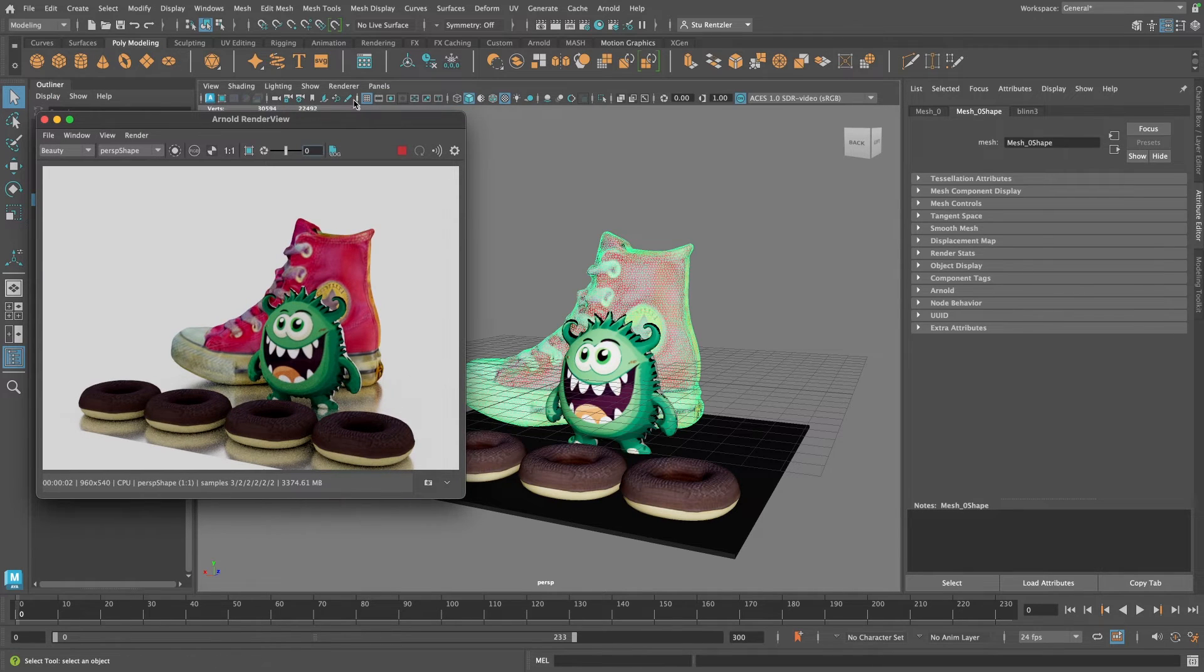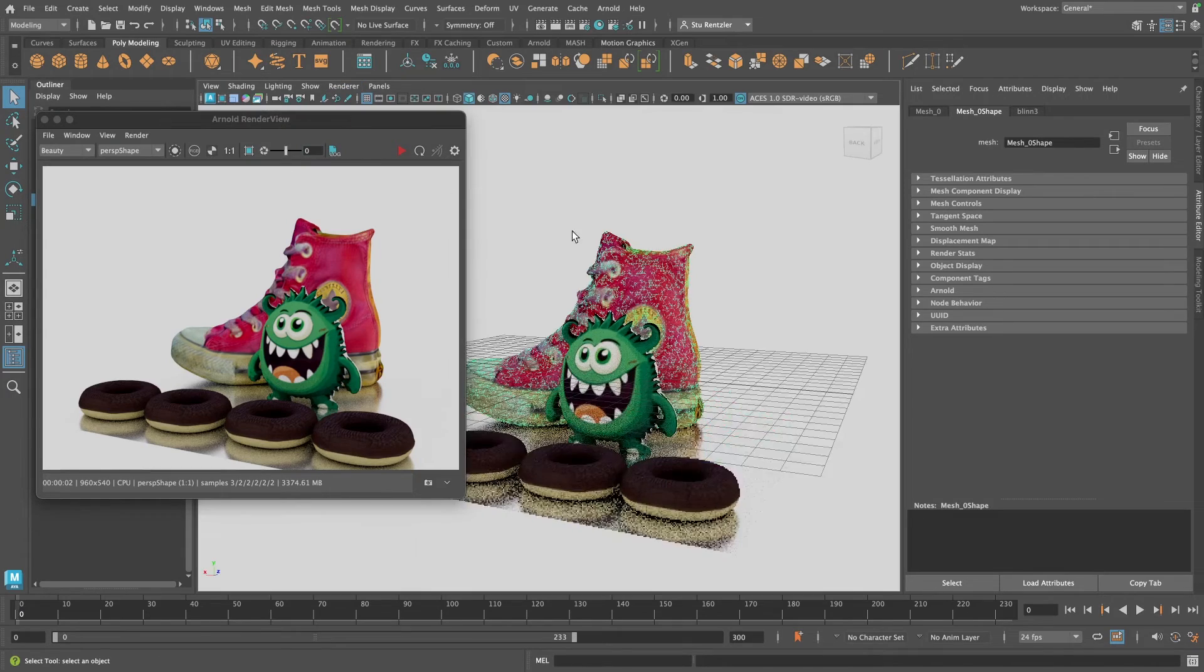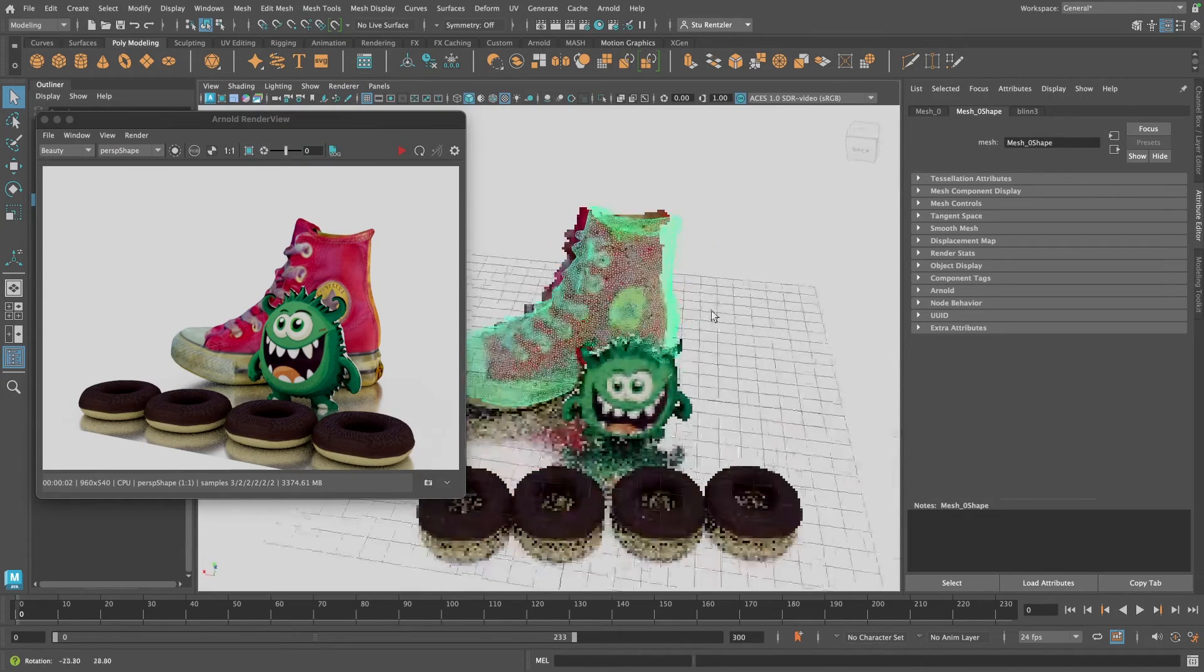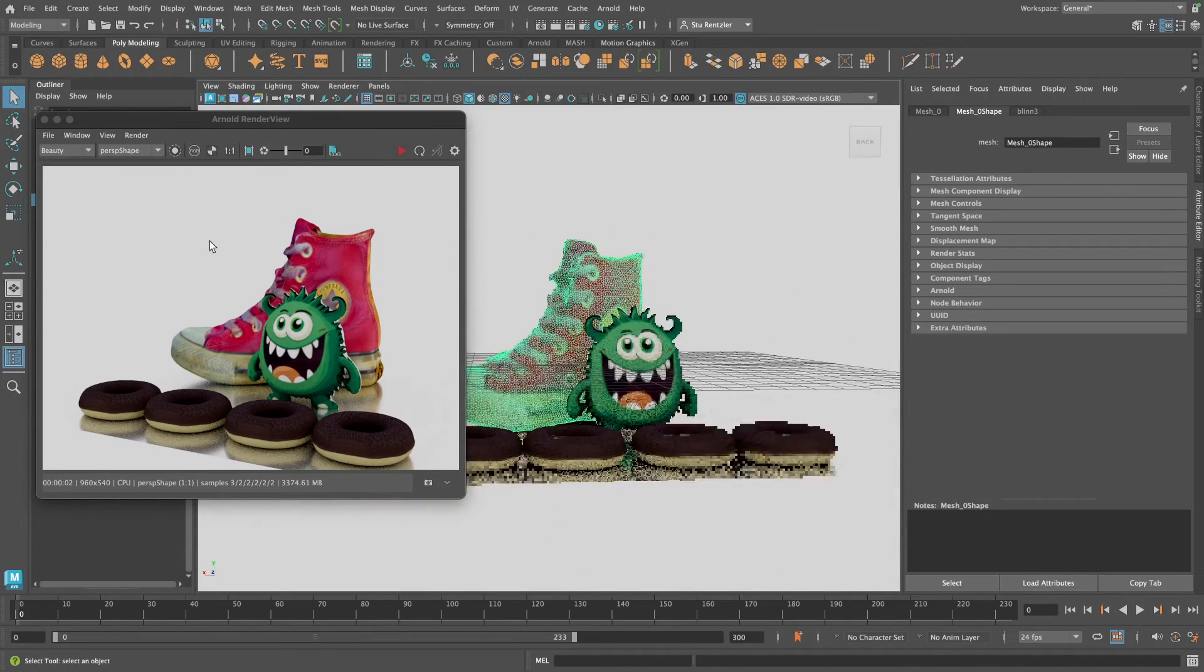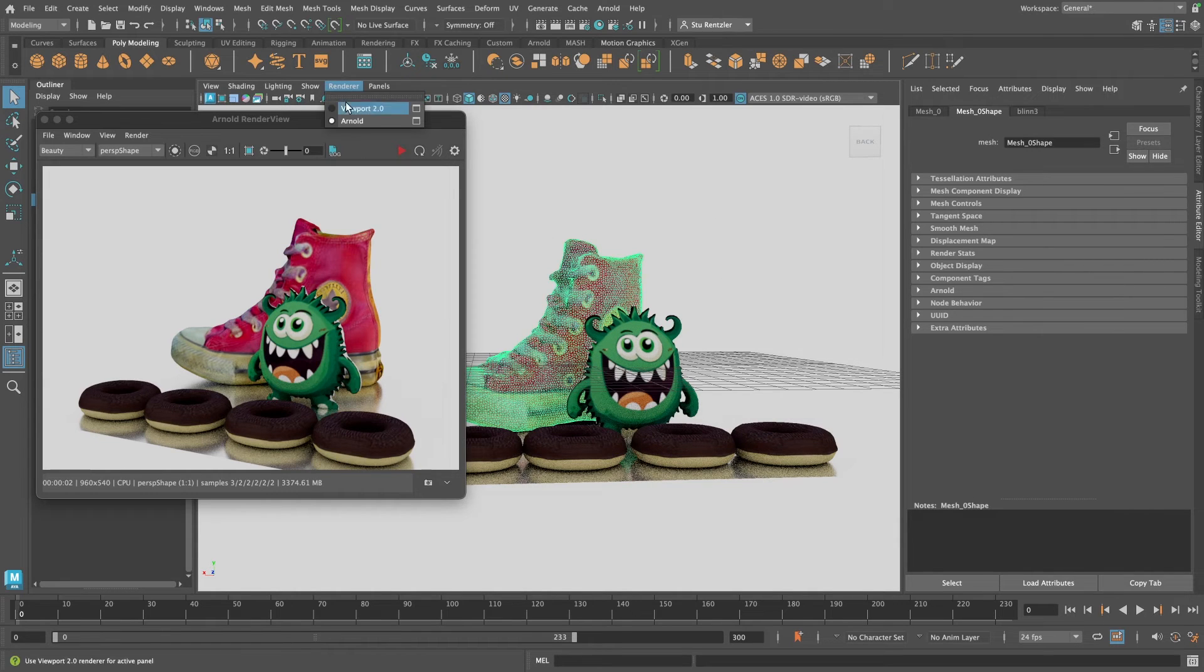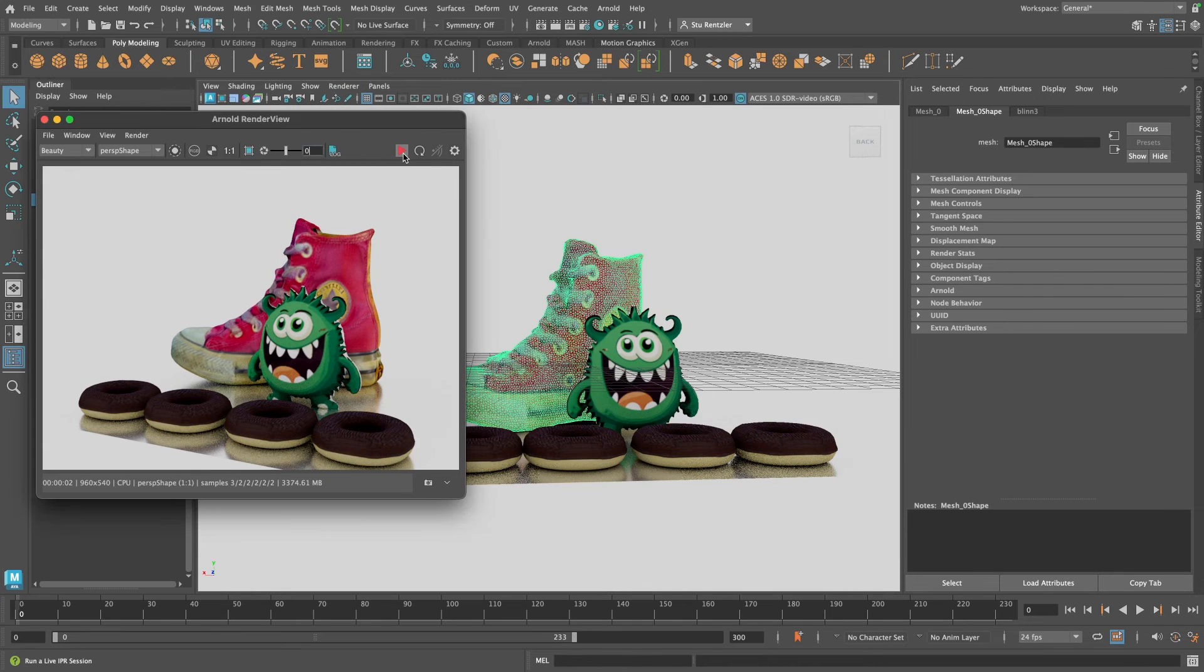Now if you had the viewport on, you can see the viewport takes precedence over this. The second I hit play, your viewport was switched back to viewport 2.0 instead of Arnold.